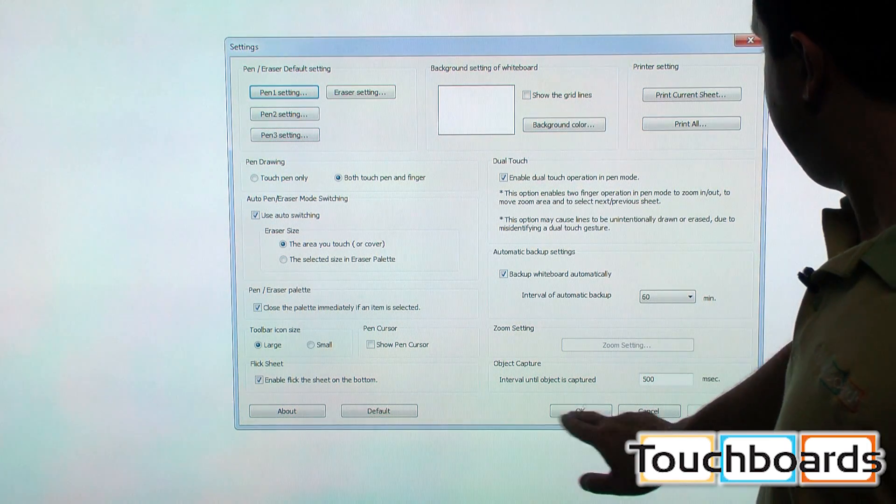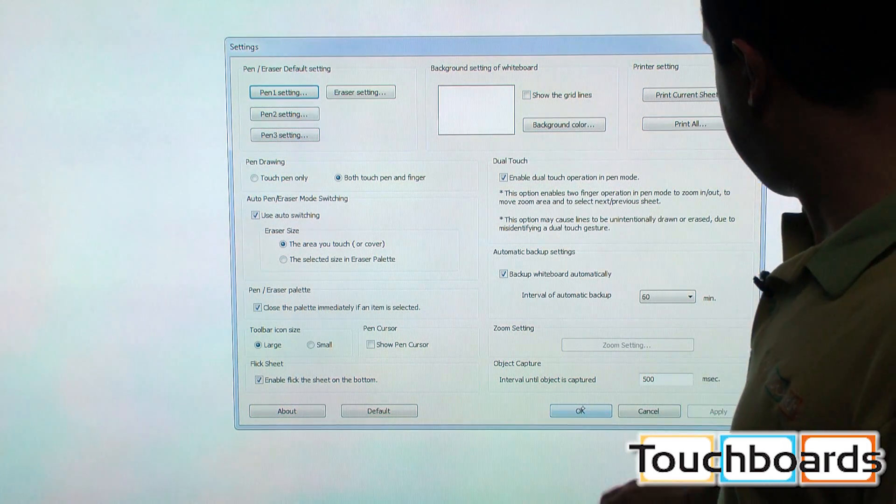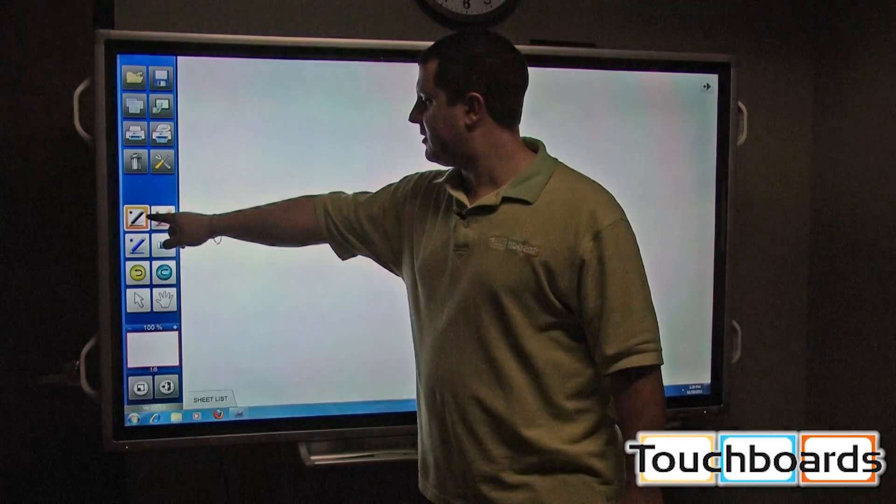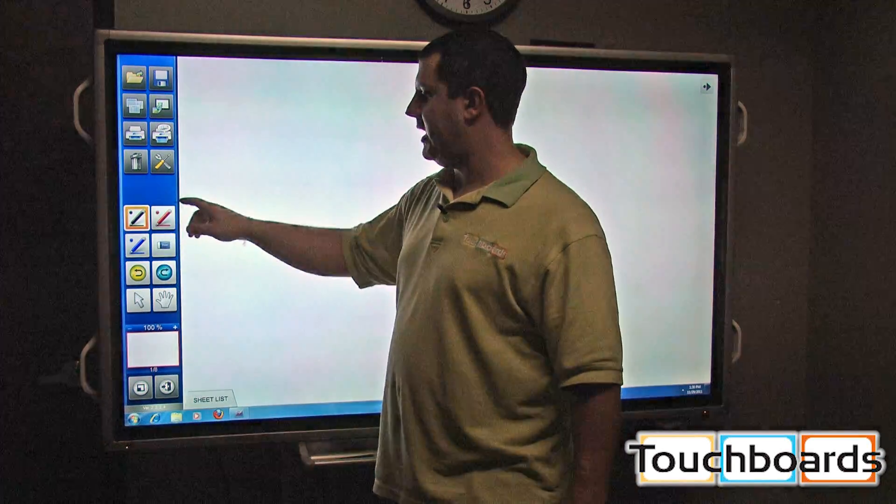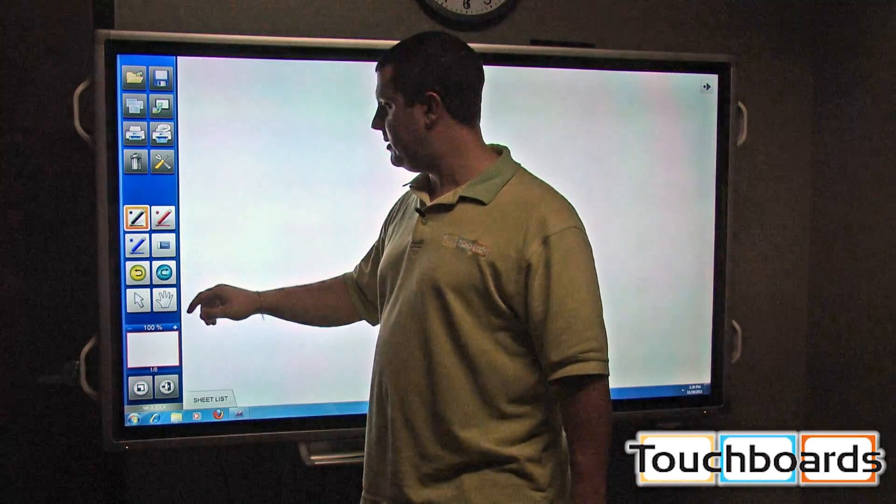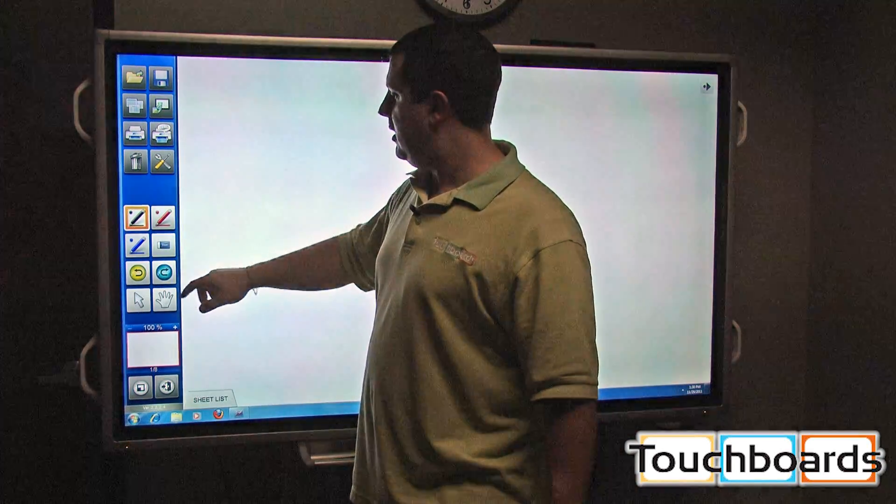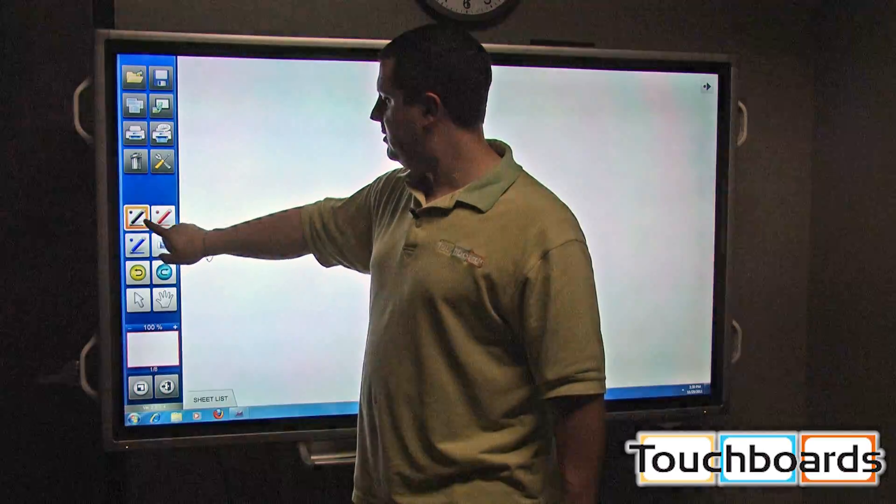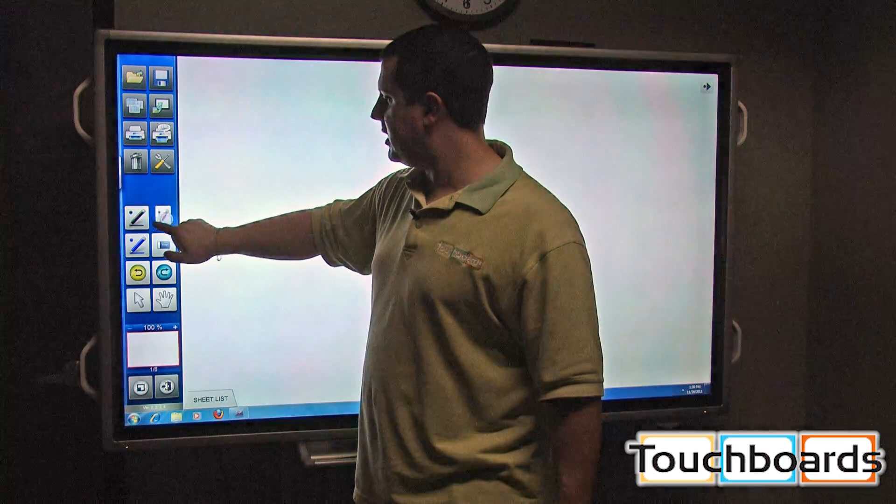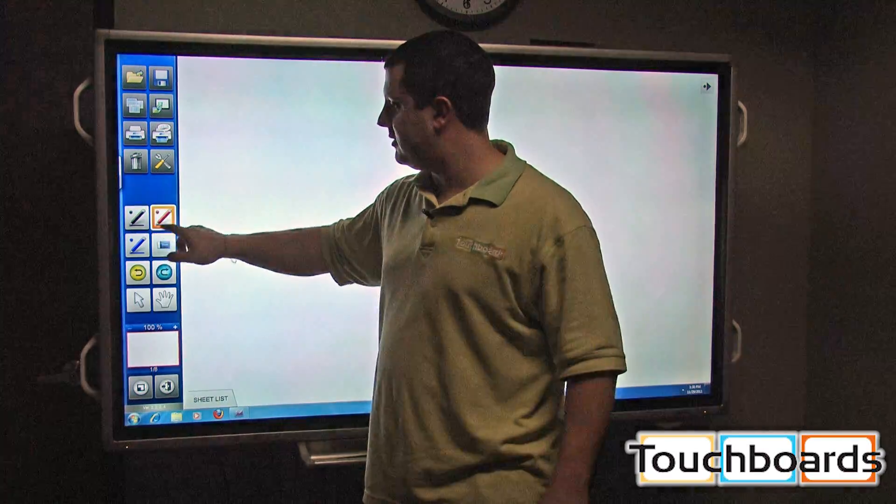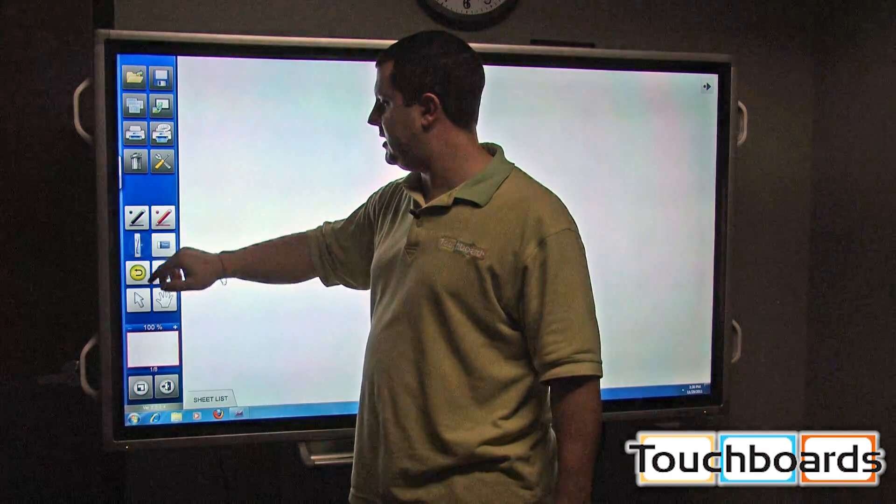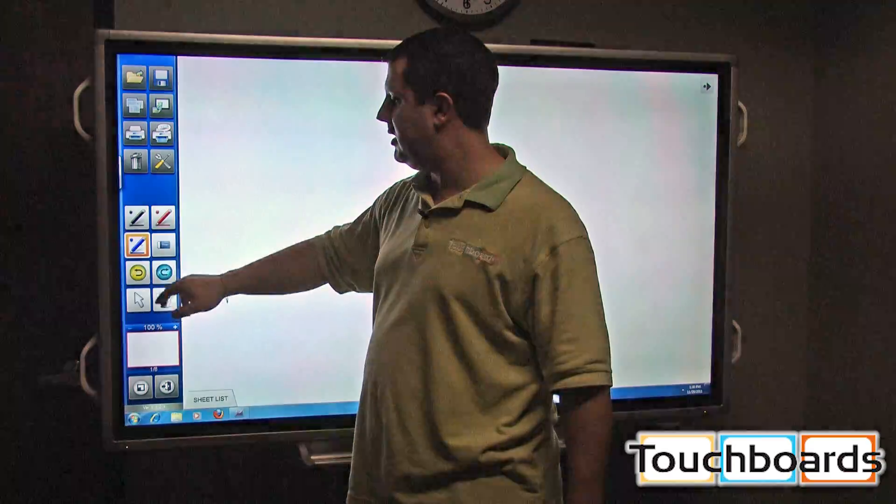We're going to leave that alone for right now. We have three pens available. They come standard set at black, red and blue. But if you click on one, you'll change. So that's the red pen. This changes to the blue pen.